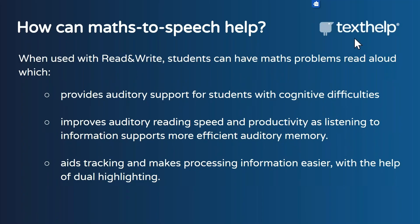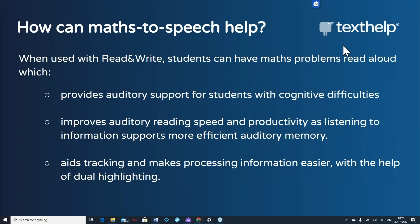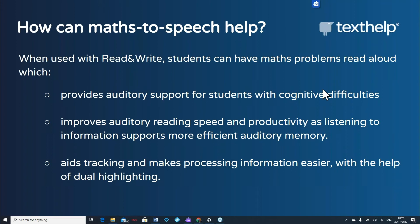So how can the math to speech function within our EquatIO toolbar help? When used alongside Read&Write, students can have math problems read aloud which provides auditory support for students with cognitive difficulties. It aids in tracking and makes processing information easier with the help of dual highlighting. It improves auditory reading speed and productivity as listening to information supports more efficient auditory memory.